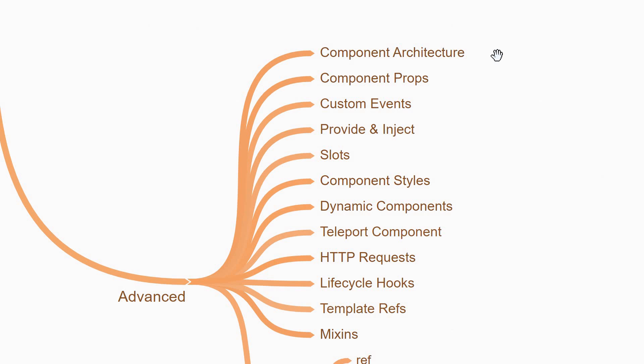We are going to begin by understanding about the component architecture. When you have multiple components in an application, the components need to interact with each other. You'll learn about component props which is data sent from the parent component down to a child component and also about custom events which enables a child component to send some data to the parent component.